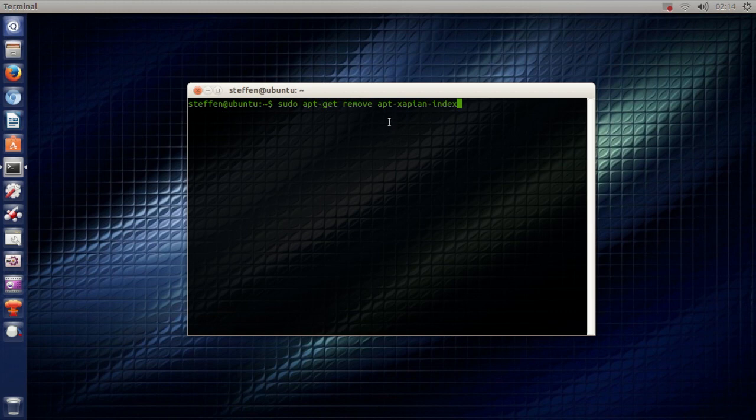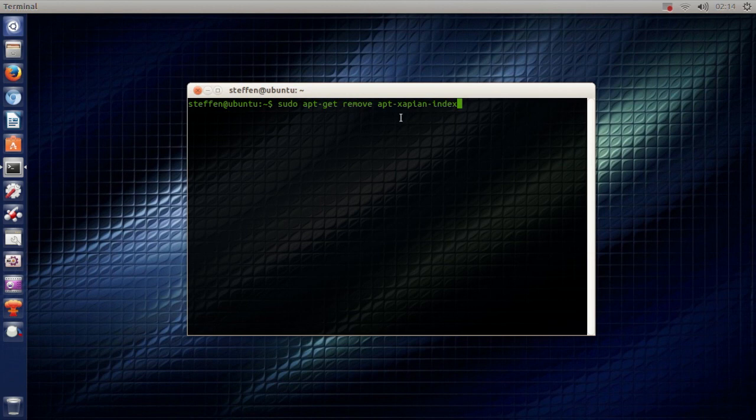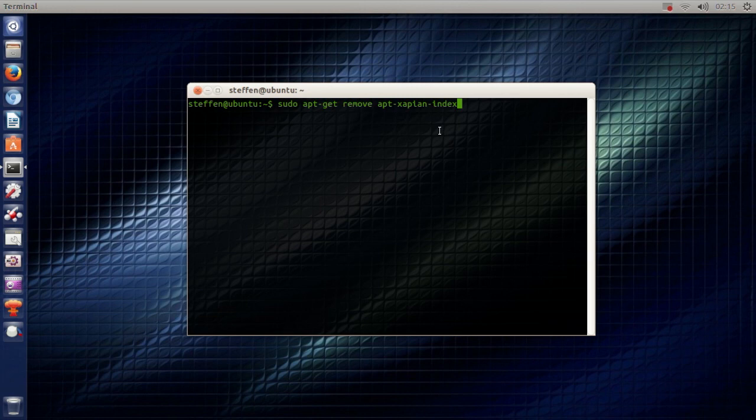Now the reason you want to remove or uninstall this application is because you basically don't need it, and also if you're using an older Ubuntu PC it might help slow down the PC because again it's an application you don't need.